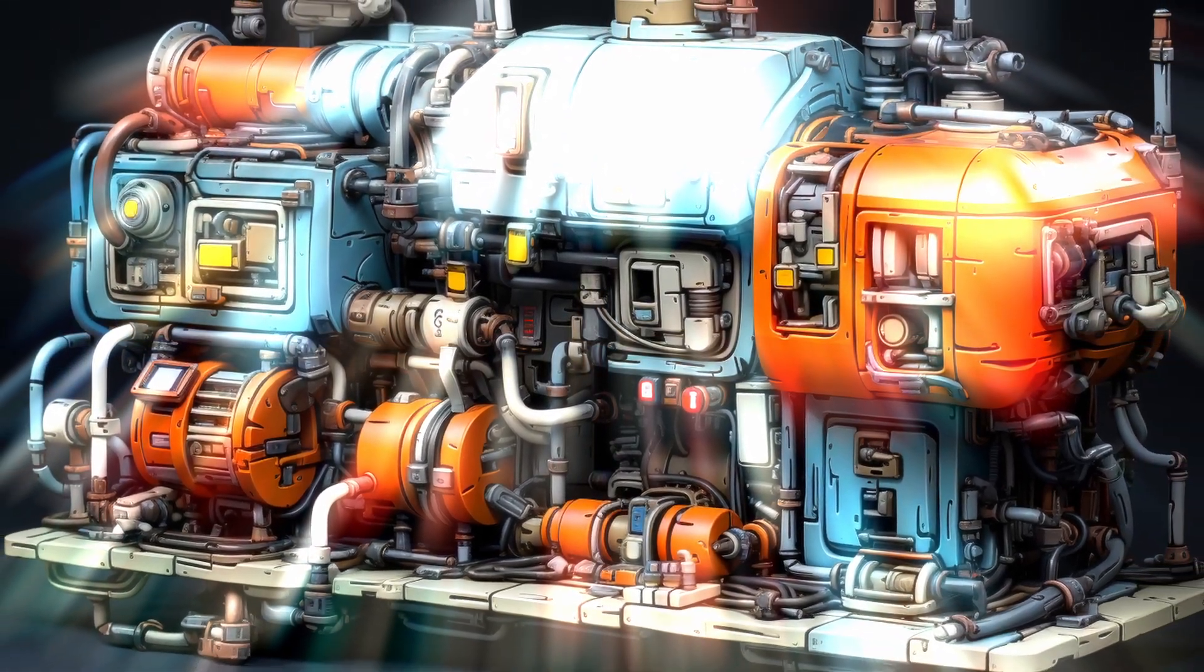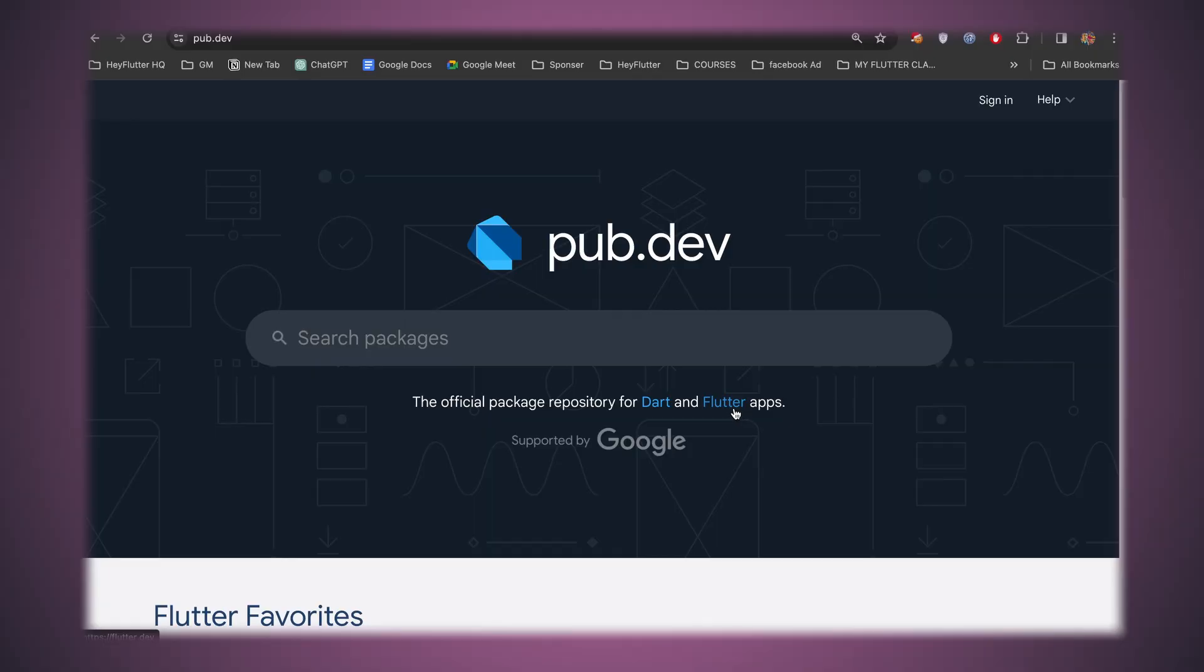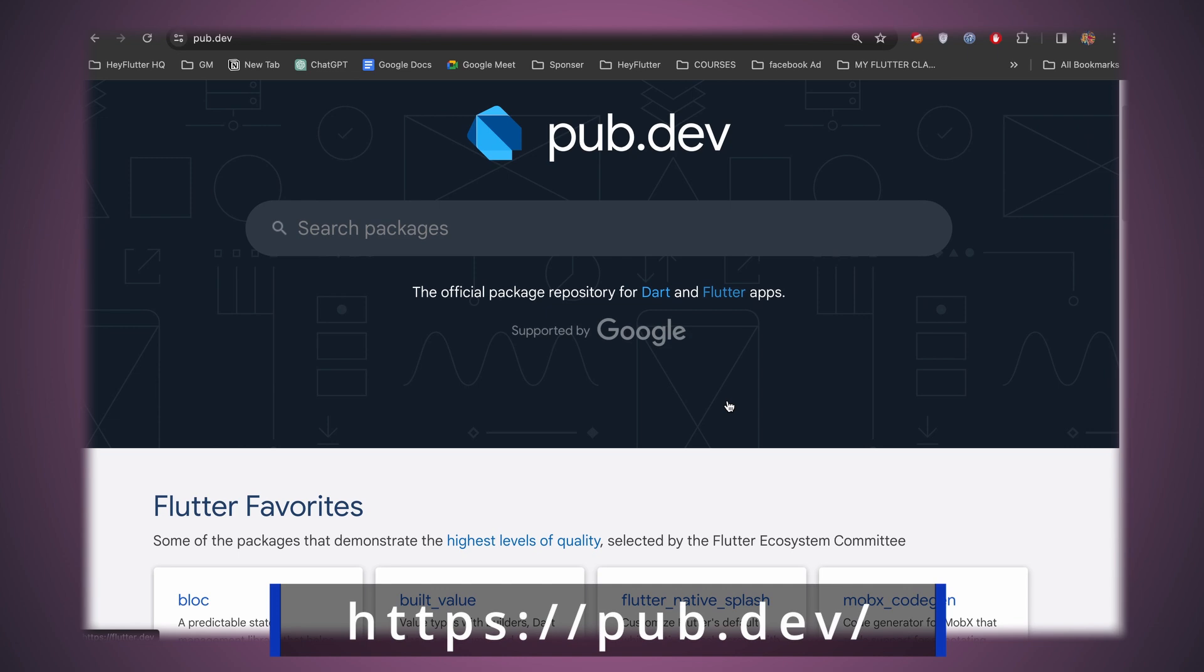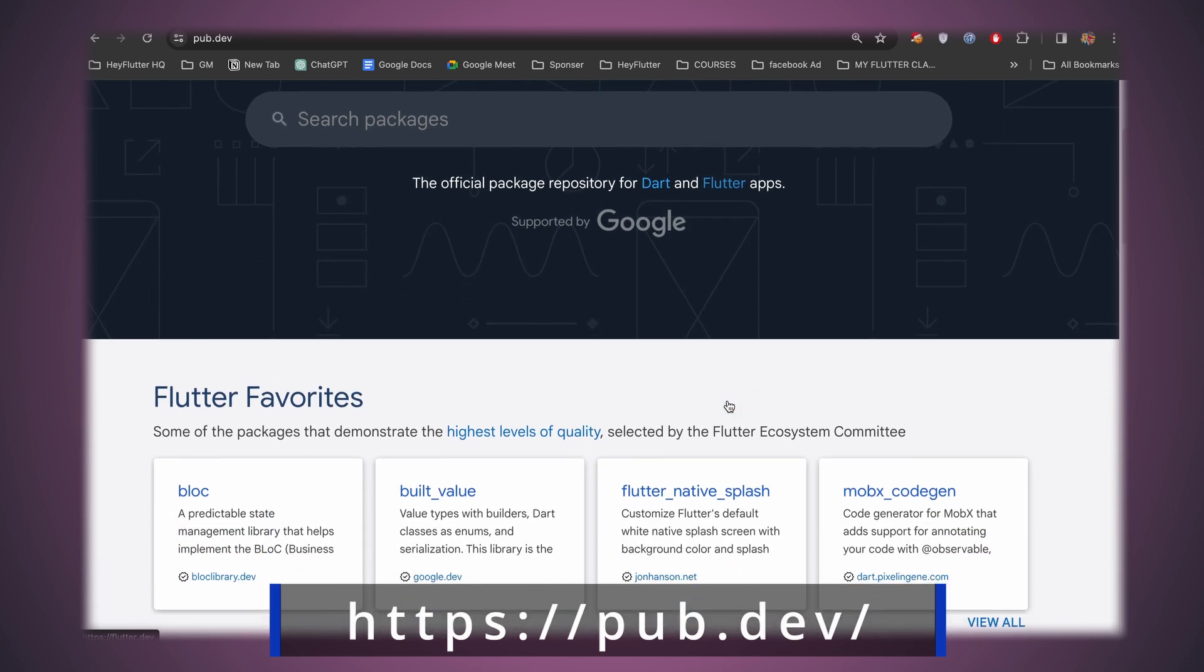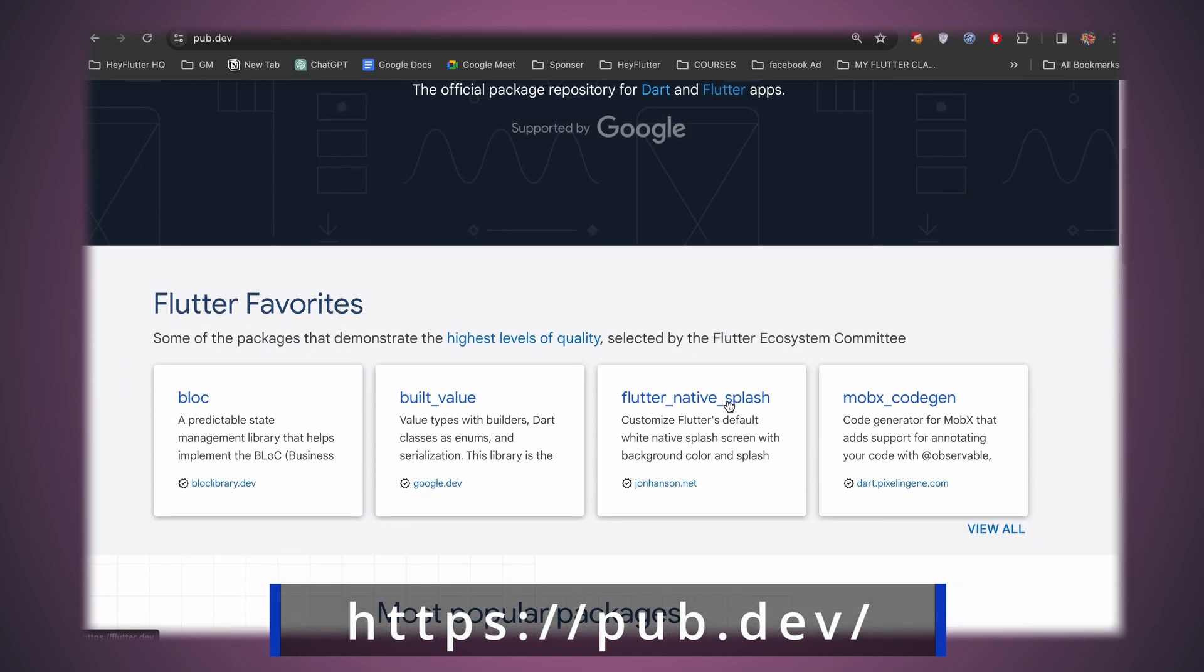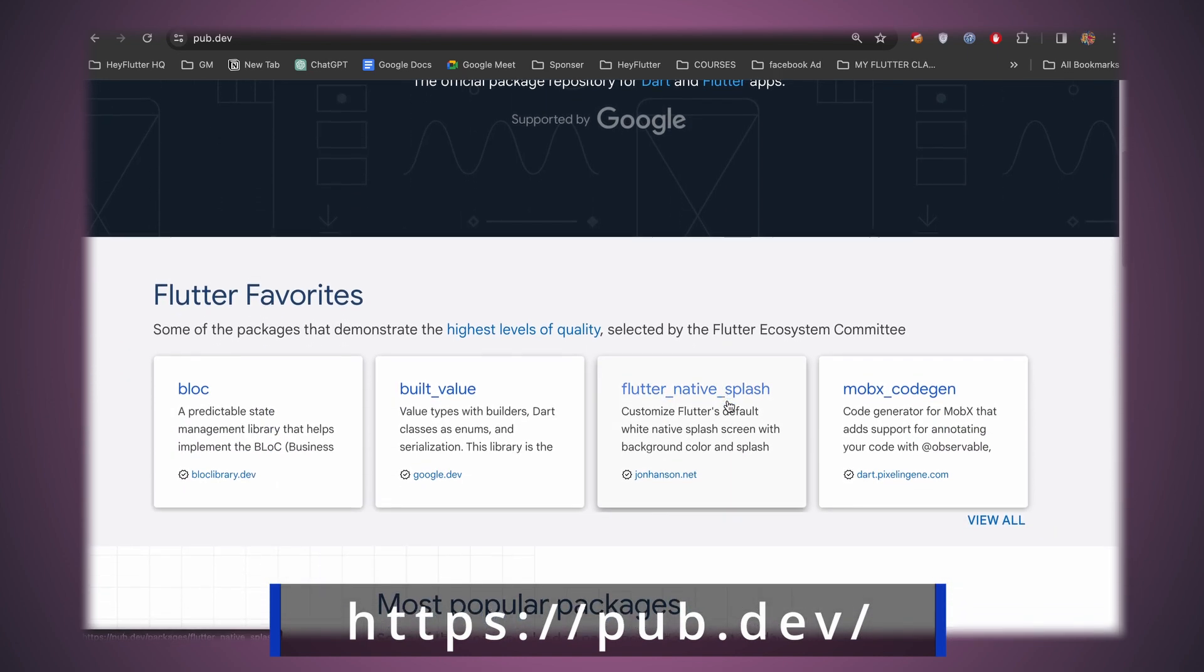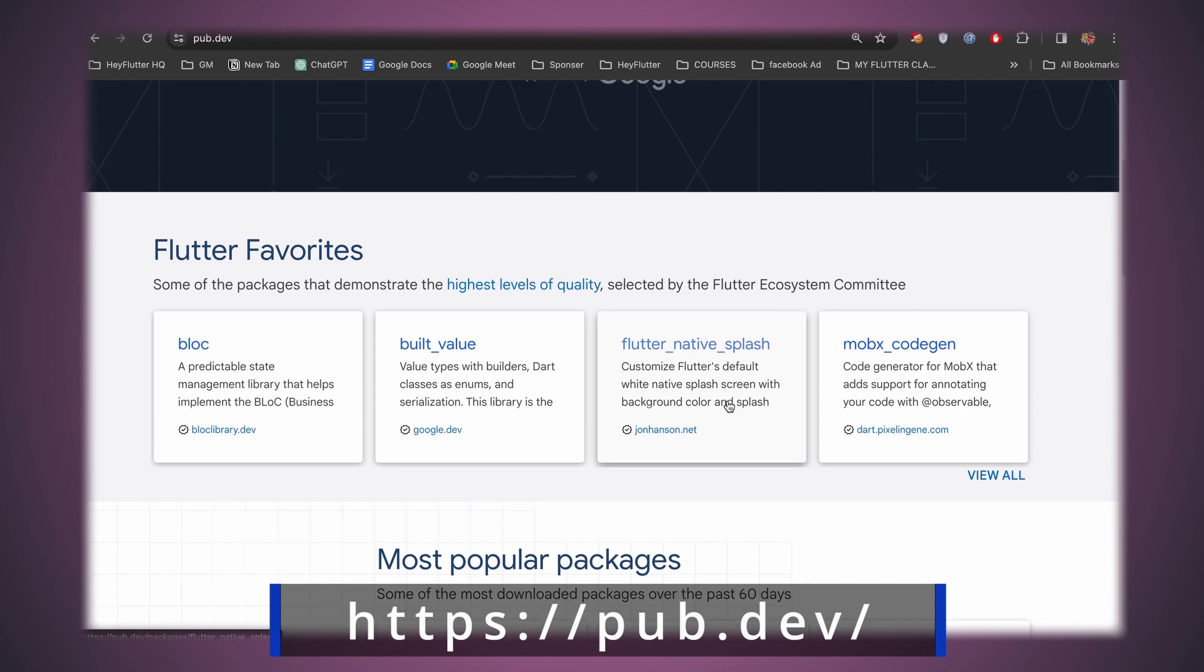Dart integrates seamlessly with packages and libraries, simplifying the use of external resources and tools. Pub.dev, the package management system, is your go-to resource for discovering and sharing Dart packages.